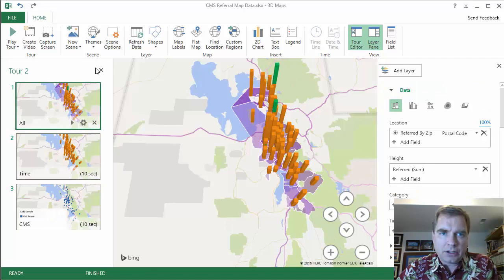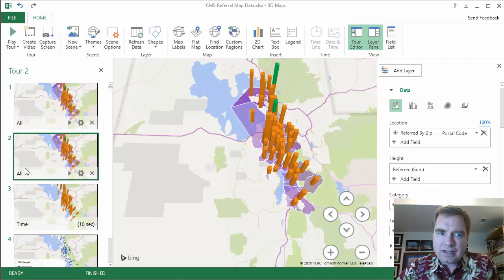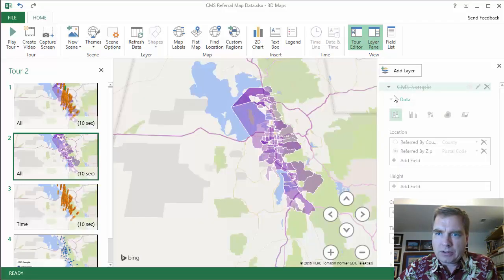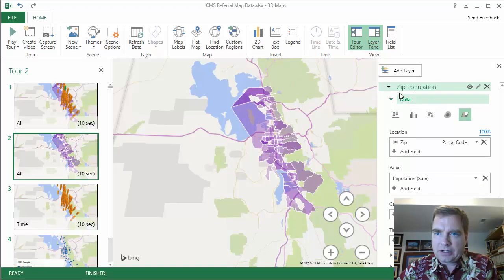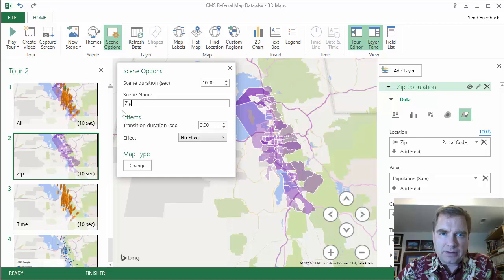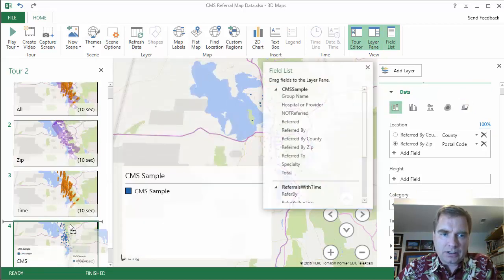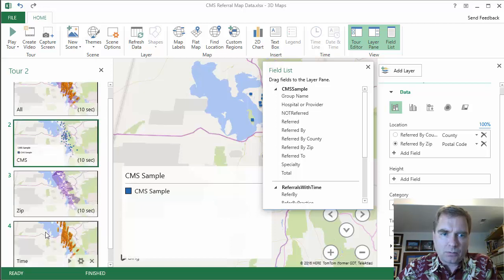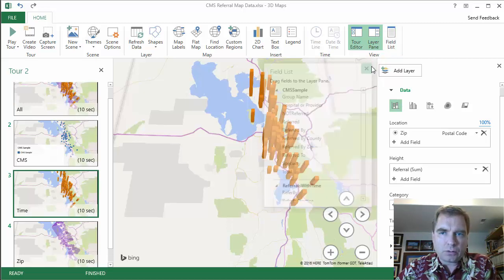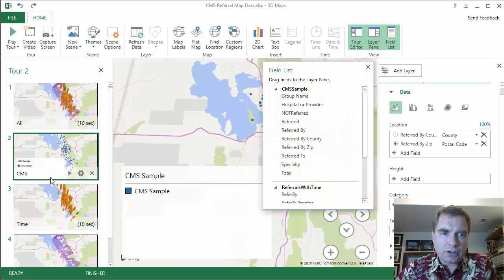Now I've got all, time, and CMS. I'm going to go back to "all" and do this one more time. New scene, copy all. Again, it's not putting it necessarily in the order I expected — it drops it right below. Here we are in "all" again. We're going to come over here and say I don't need test, I don't need referrals with time, and I don't need CMS sample. There's my zip population — that's what I want. We'll click the gear and name the scene "zip." We'll talk more about scene options in a future Excel video. Then I'm going to drag CMS where I want it — I want time there and then zip.